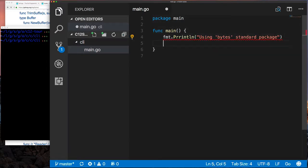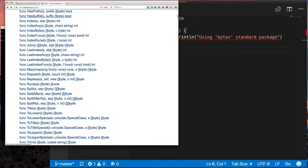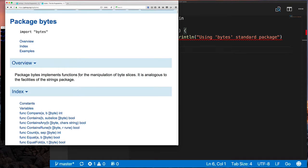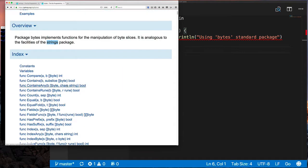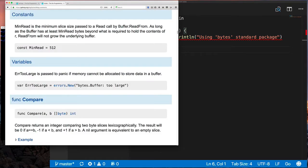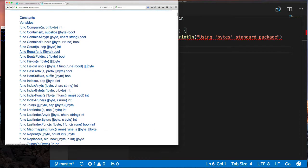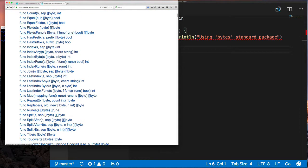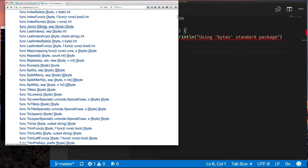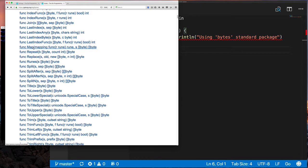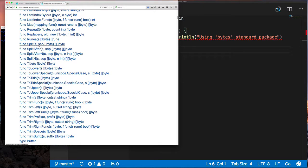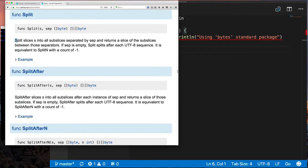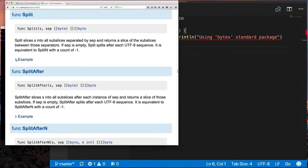Again, like I said, there are a number of these functions here, and as you can see if you read the documentation, it's just like the string package with all these different functions. We'll look at the split function here.